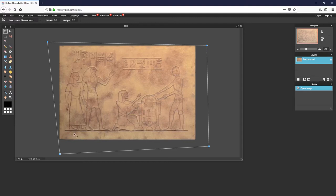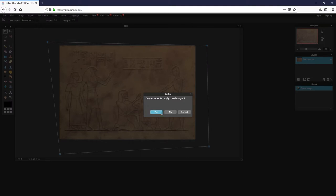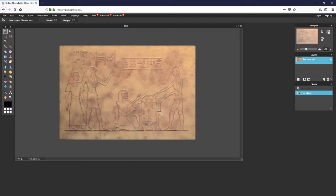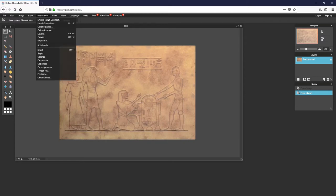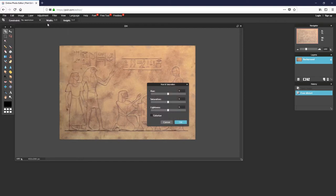The image does have some warp, but it's satisfactory for detail. I click outside the blue bounding box and apply the Free Distort. Then, from the menu bar, I select Adjustment. And from the drop down menu, I select Hue and Saturation. I bring the saturation down to minus 100 and click OK.